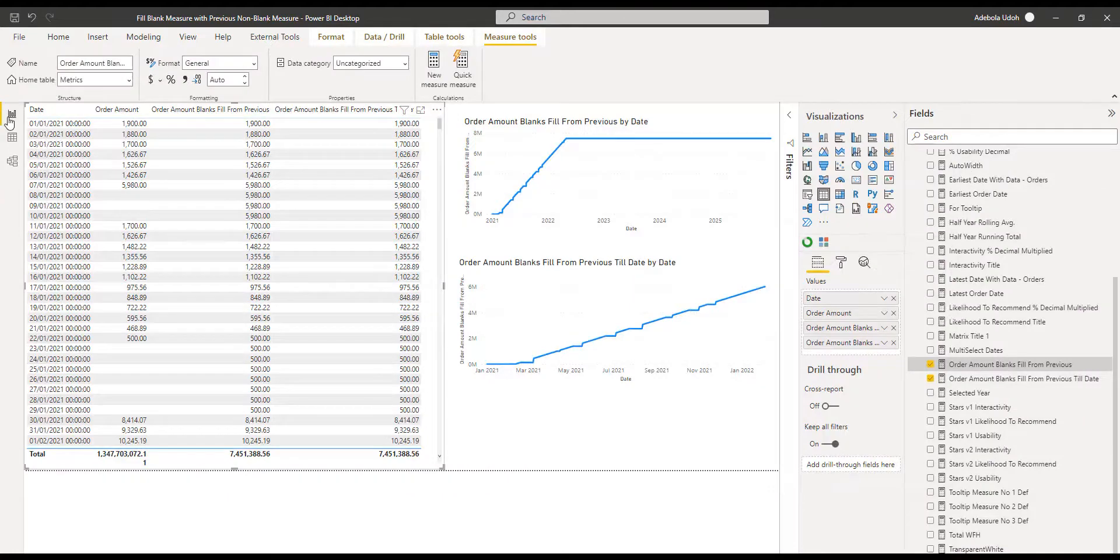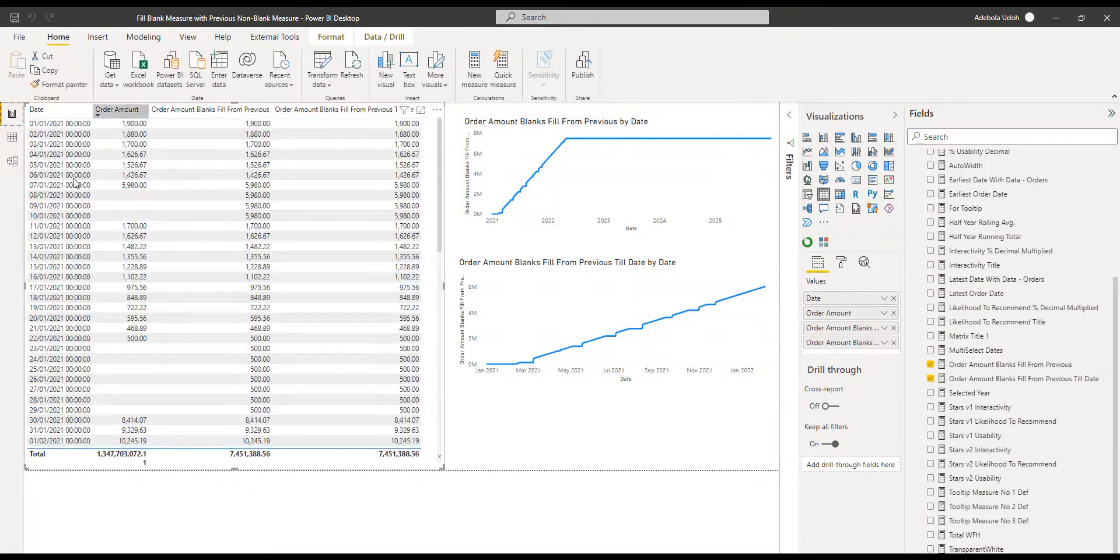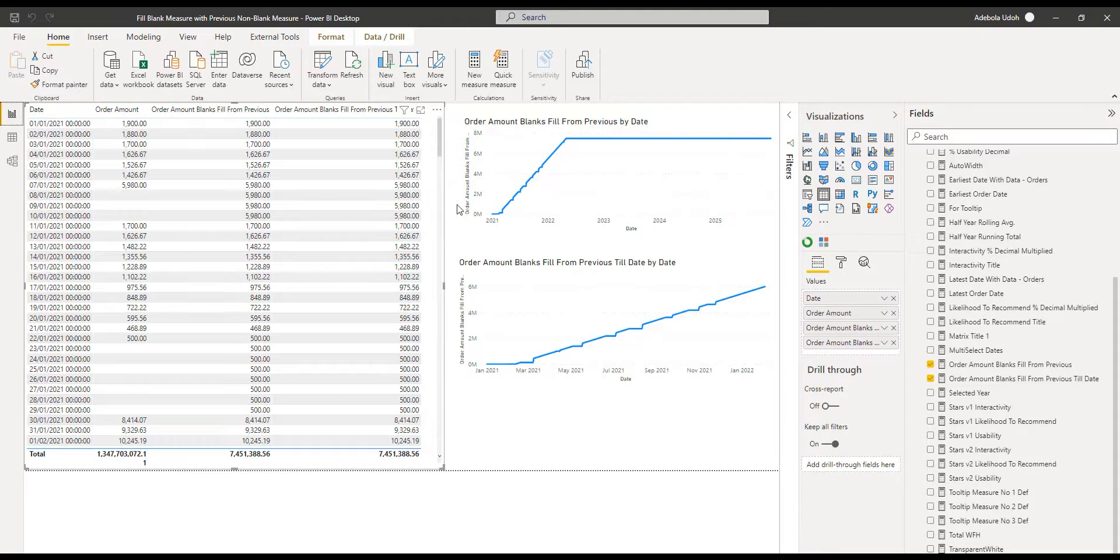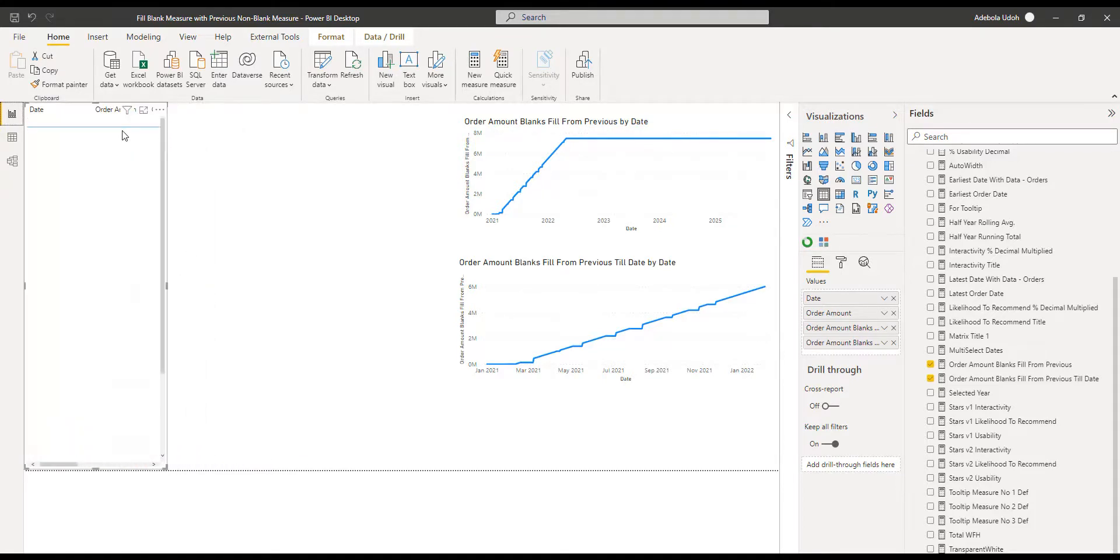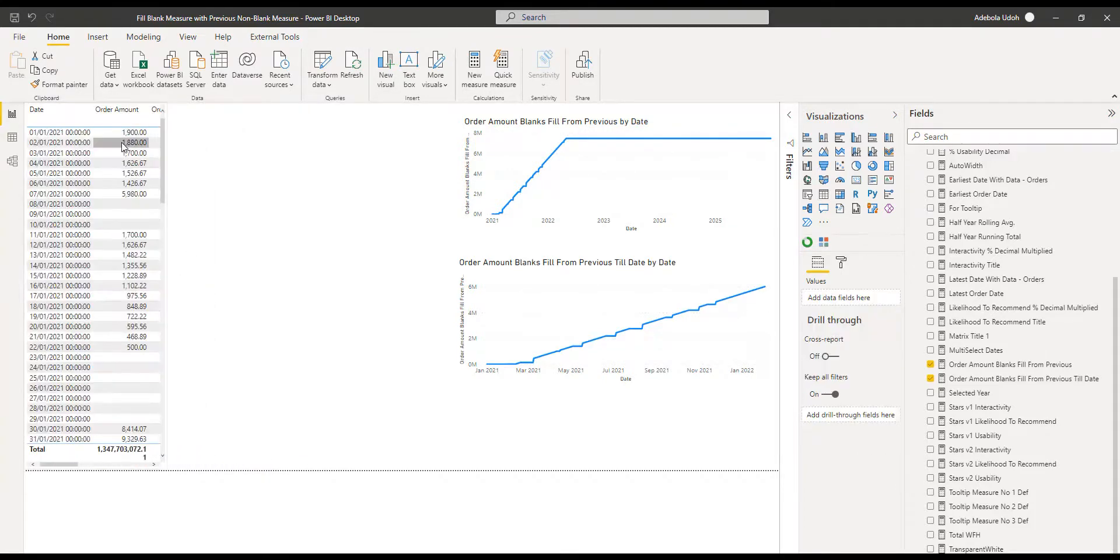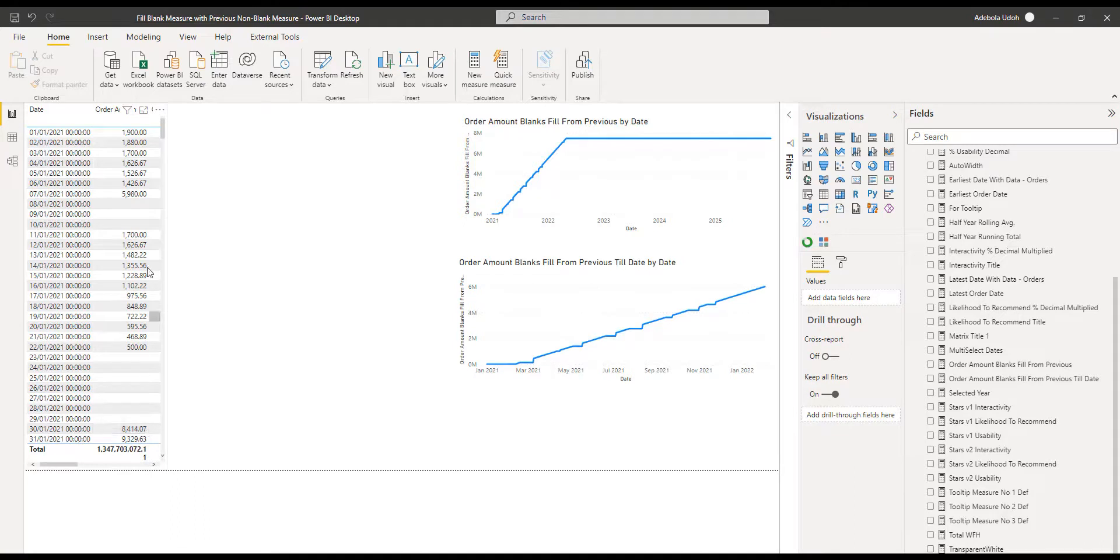So here is my table. Here is my data. If we ignore all this other bit for a minute, this is exactly what we have. We have the order amount and we see gaps in the data.